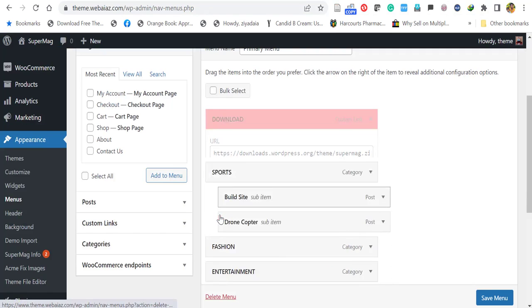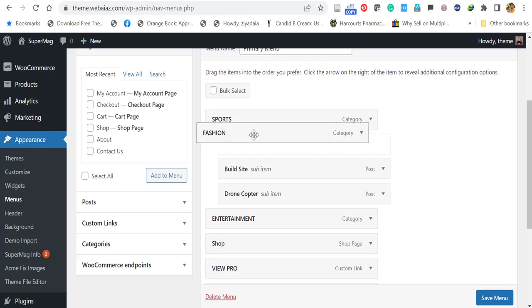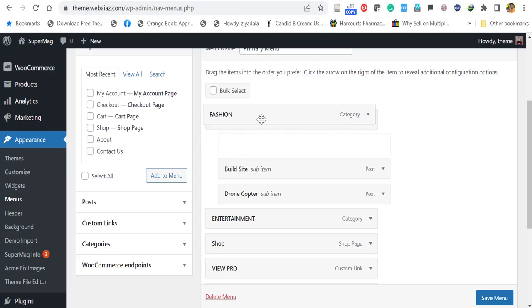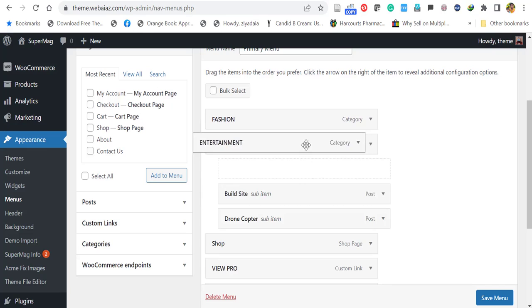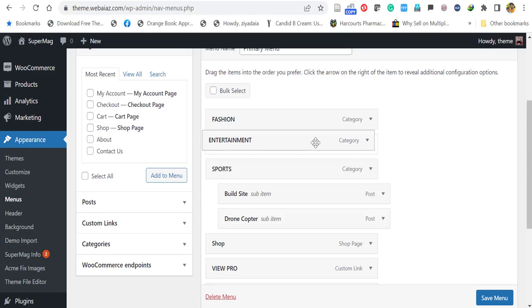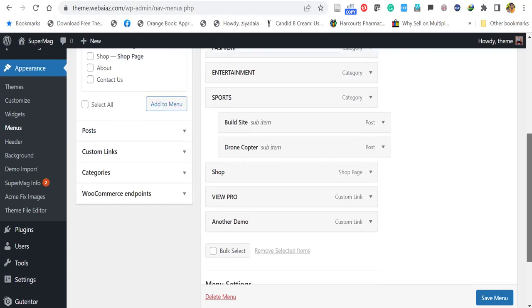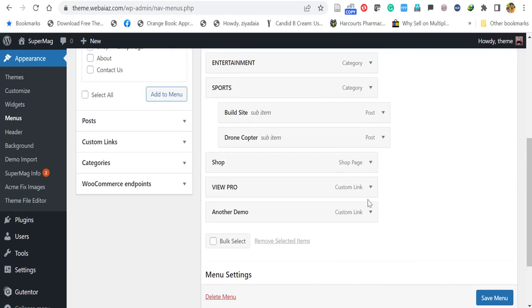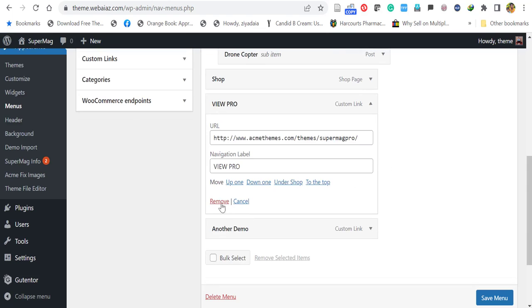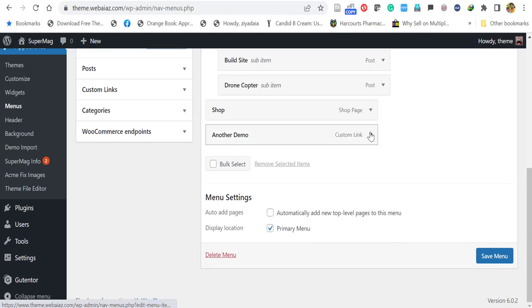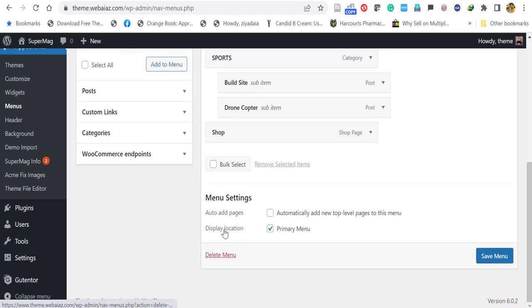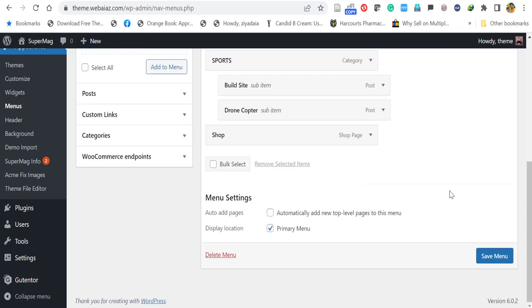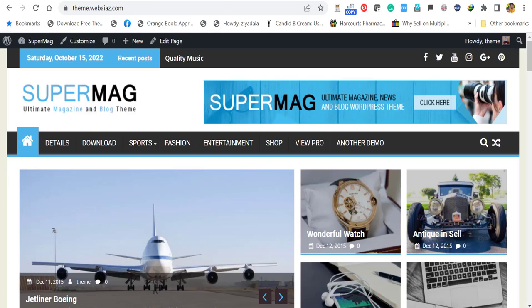And if you want to have the fashion at first place, you drag and drop here. And entertainment in the second place, you can drag and drop here. And you can remove this. View Pro. And another demo also you can remove. And save menu.